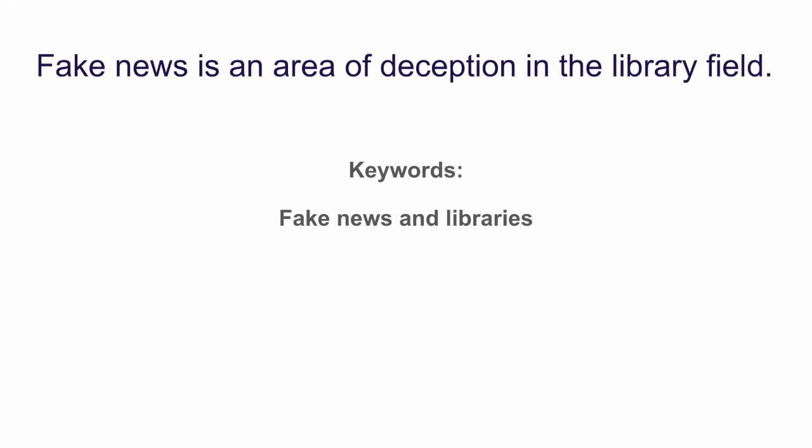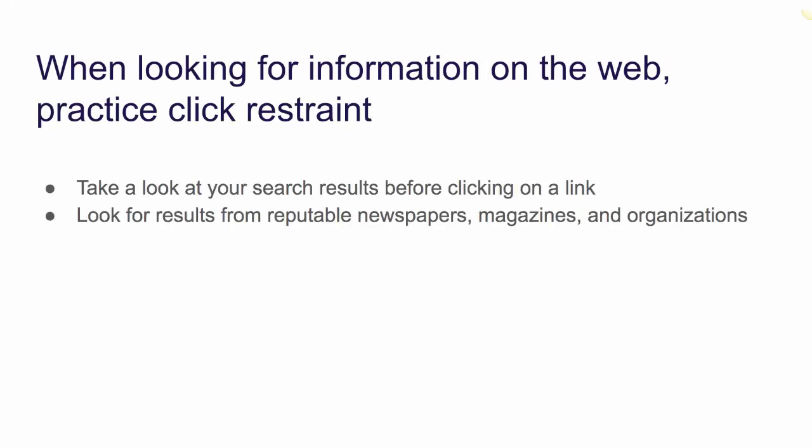If you use hashtags on social media, keywords are like the hashtags for your topic. They describe what you're looking for. For example, if I was going to research fake news as an area of deception in the library field, my keywords would be libraries and fake news.